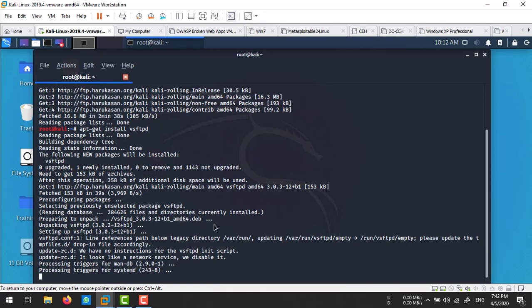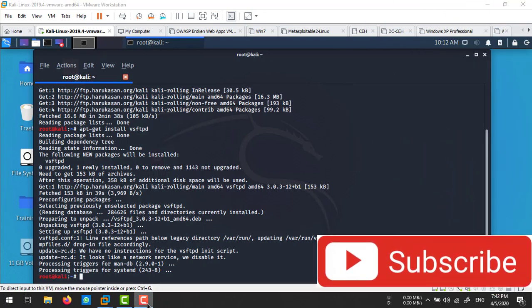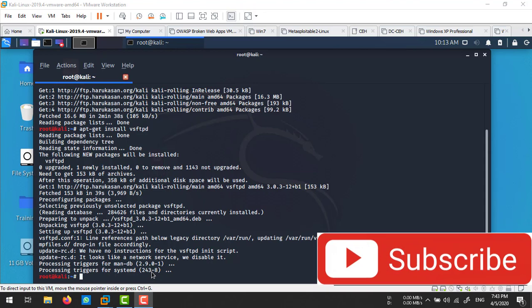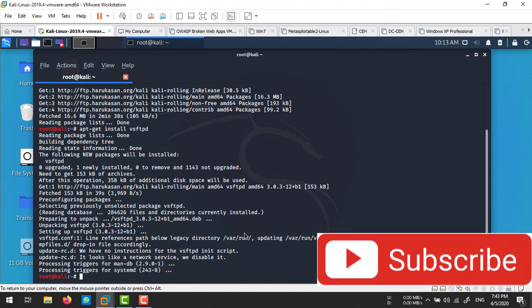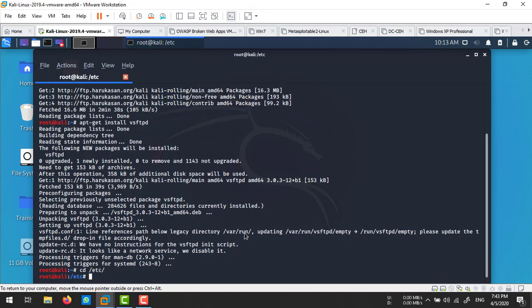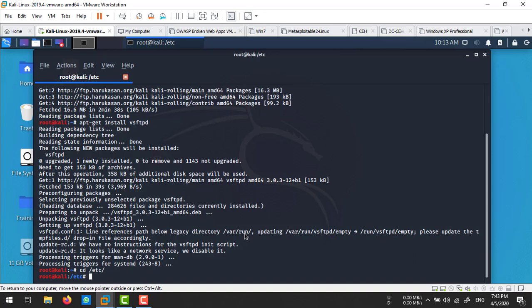It's installed successfully. Now let's start the configuration. The configuration file of vsftpd is stored inside your /etc directory. Let's go to /etc. The file name is vsftpd.conf.